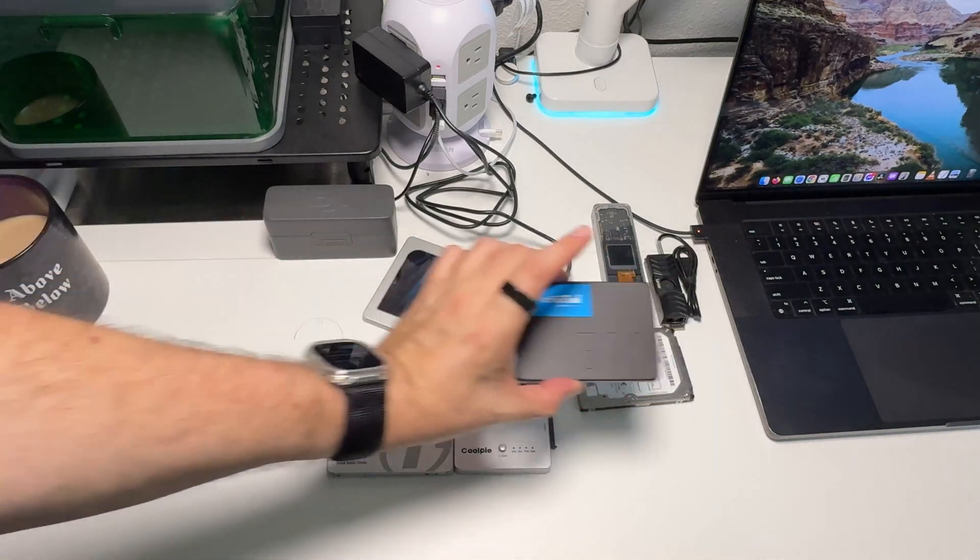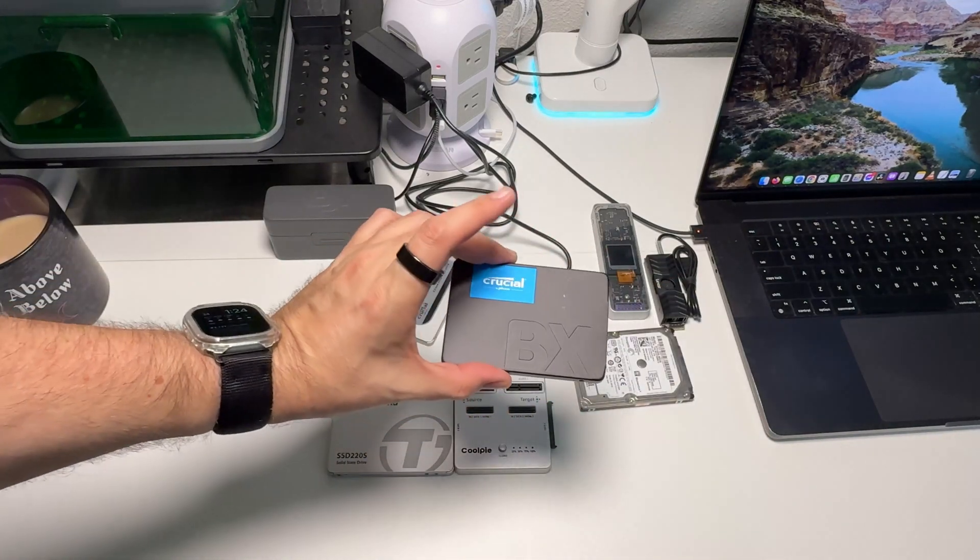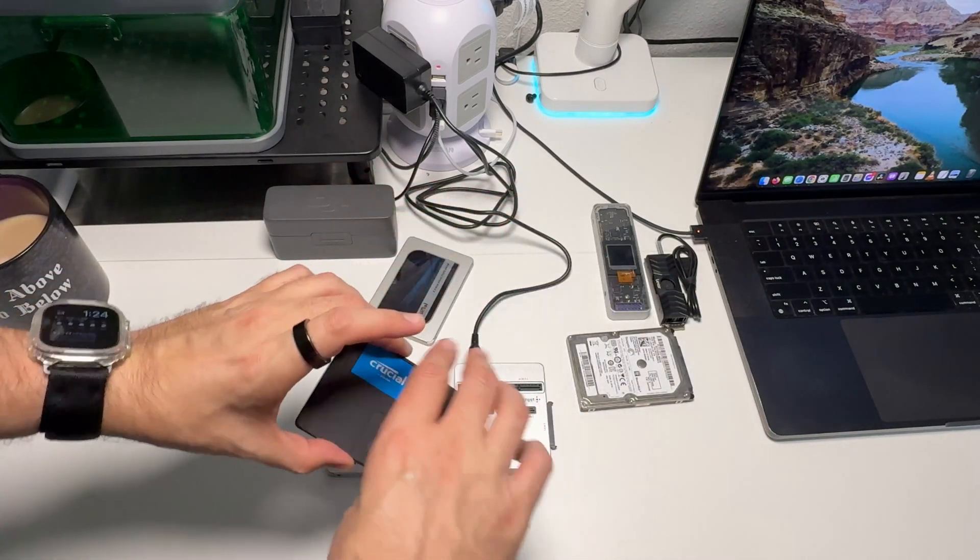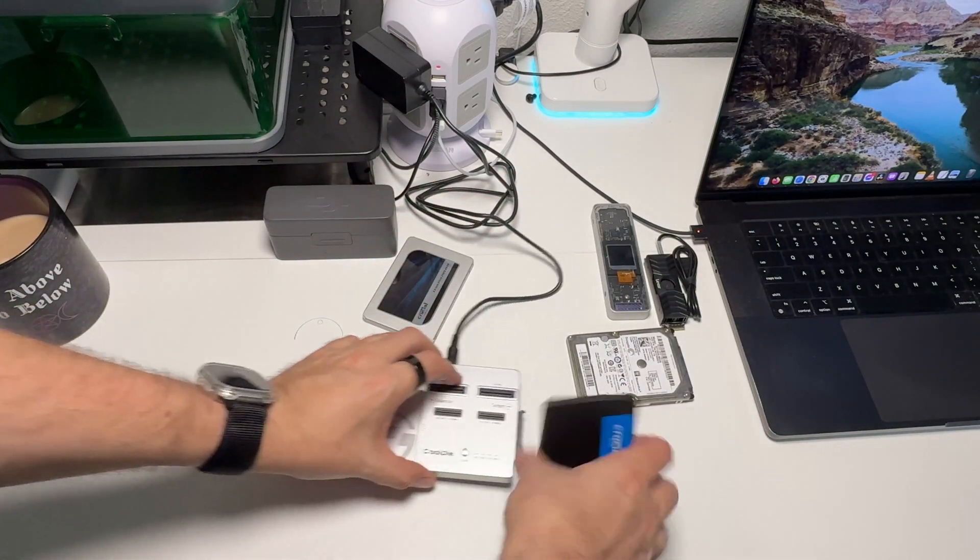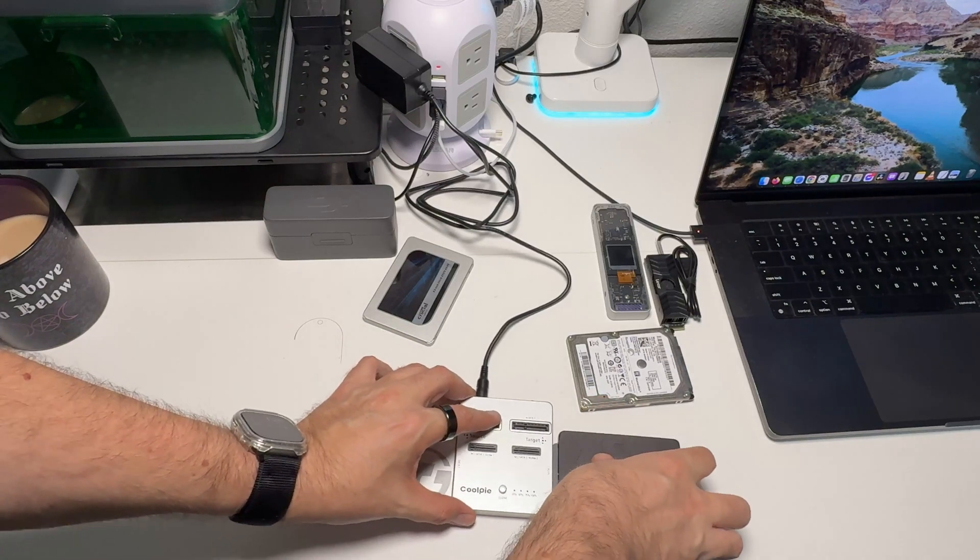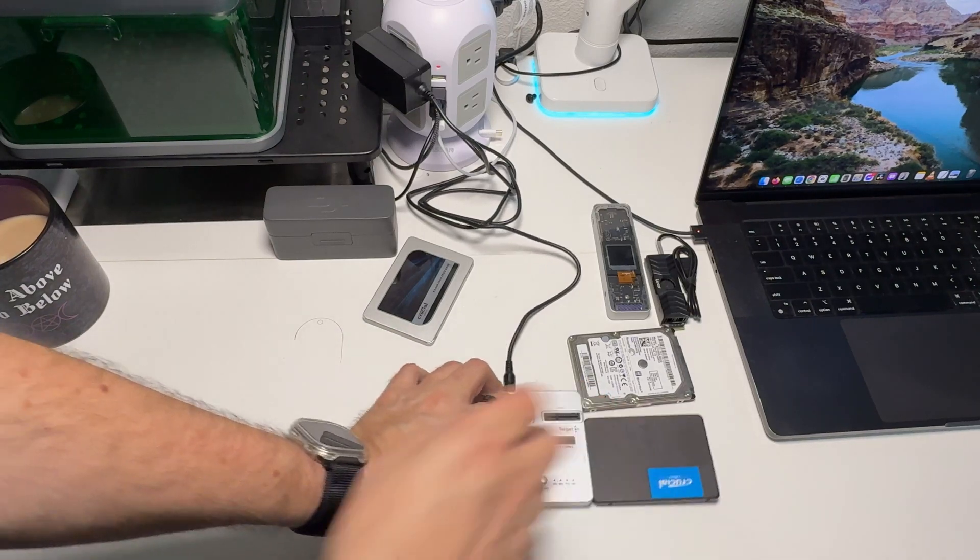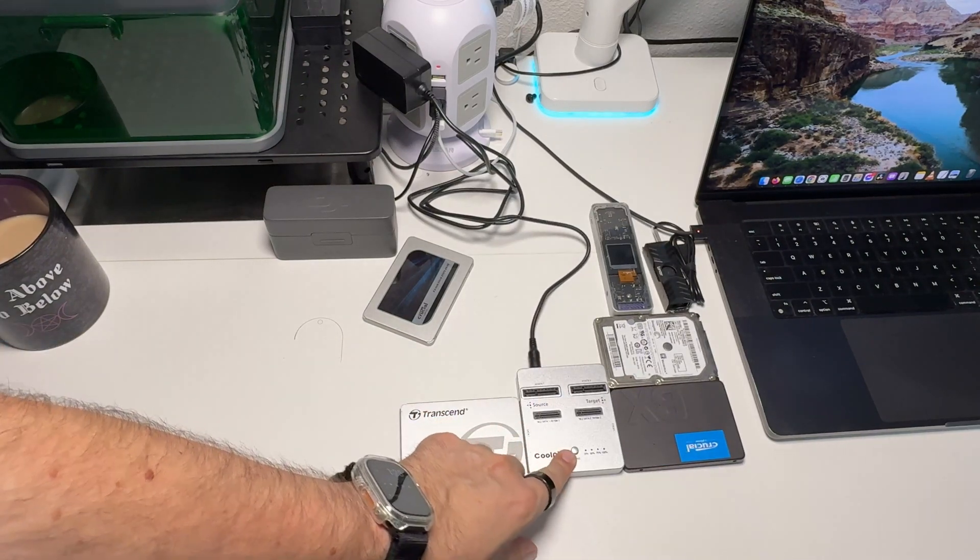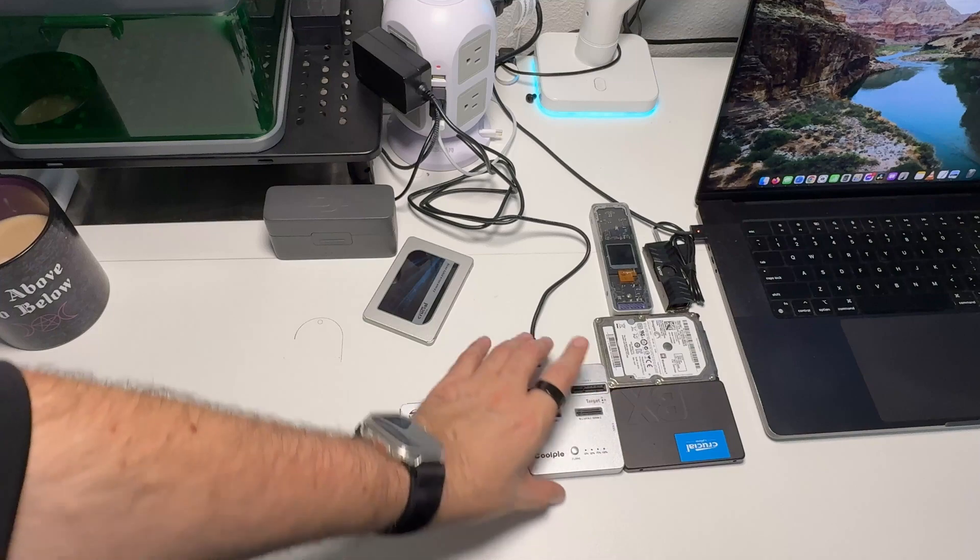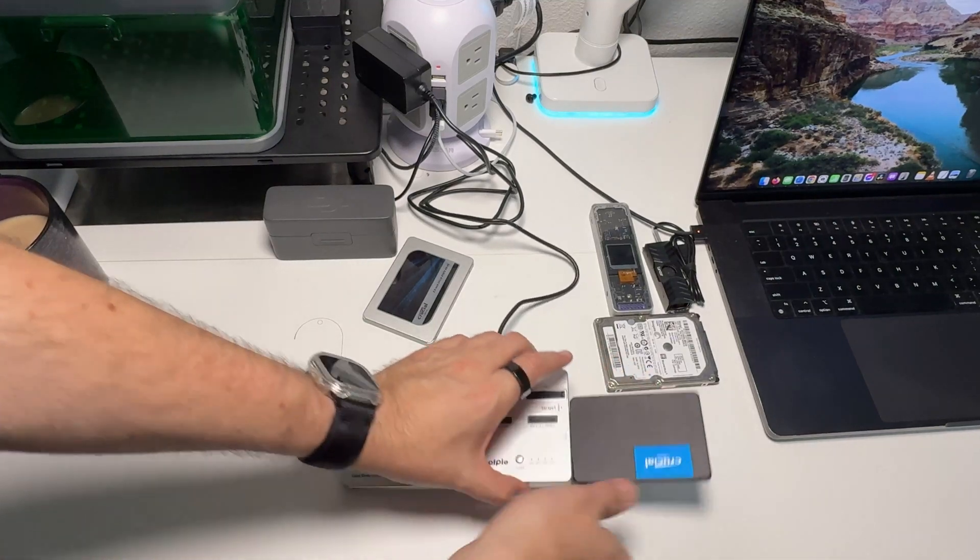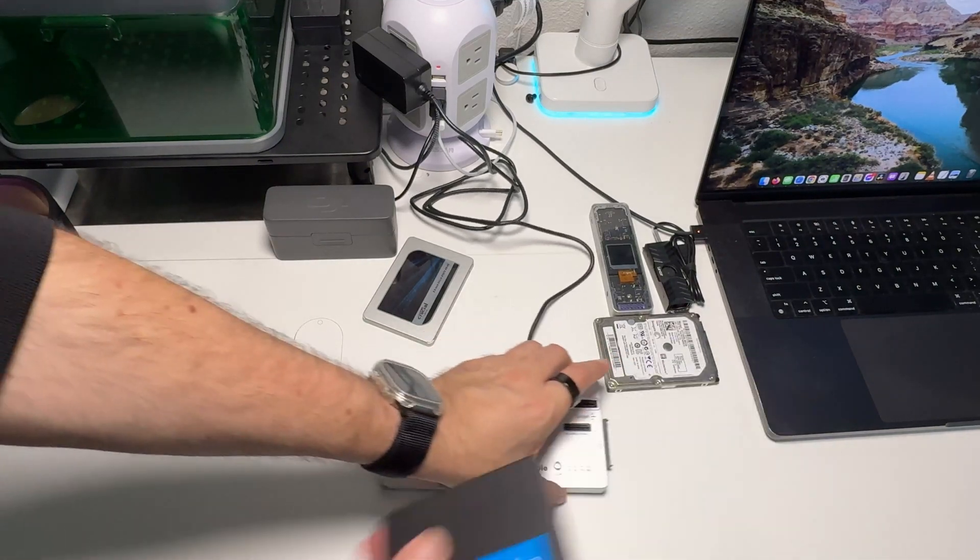We can take a larger drive—I have my Crucial BX 2TB here—and stick that right over here. Then you press and hold the clone button and it will start cloning. Actually, I have stuff on there I don't want to clone, so let me choose a different one.